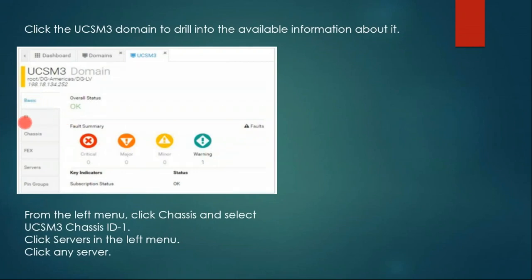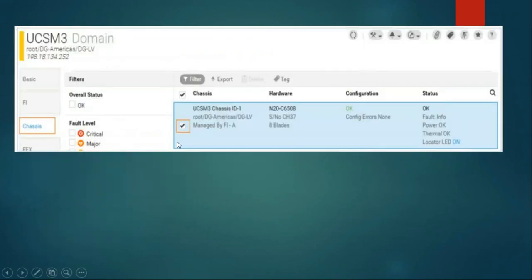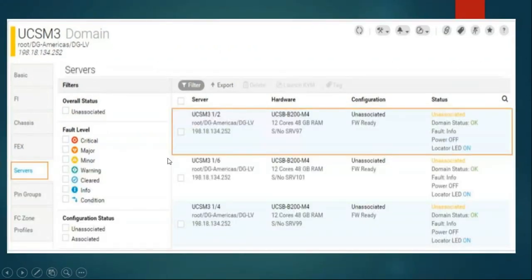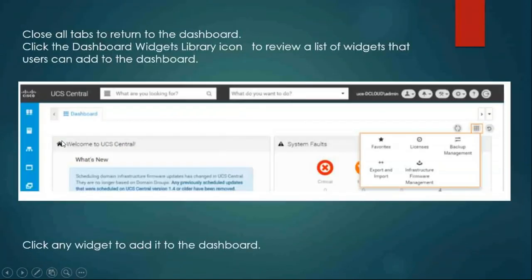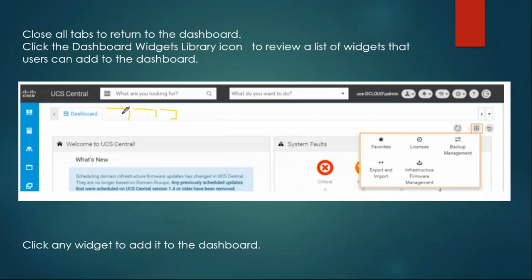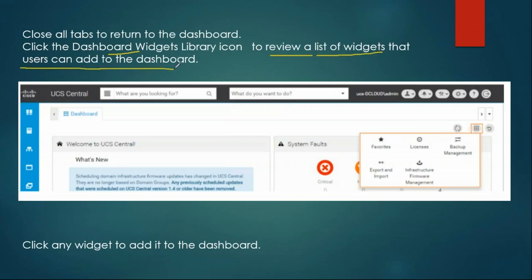For example, clicking chassis shows chassis information; clicking server shows server information including memory, motherboard, everything. You can close all these tabs to come back to the dashboard. We also have a wizard option, from where you can add various widgets to the dashboard such as backup management, license, favorites, export/import.